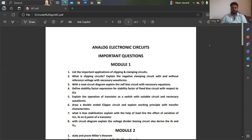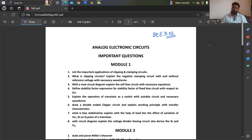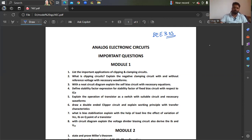As per the request from many people, today I will tell you some important theory questions of Analog Electronic Circuits. I am not fully certain about these questions, but you can expect them for passing marks. This is for B.E. 3rd semester, Analog Electronic Circuits subject — only three modules I will cover, based on the last two years' question papers as well as some expected important questions.